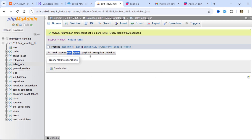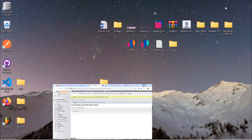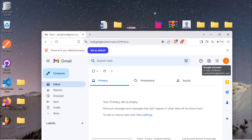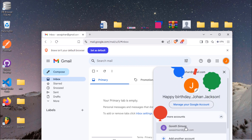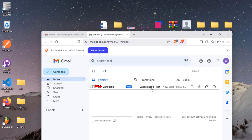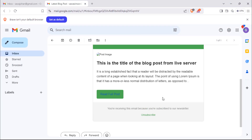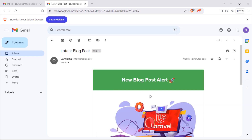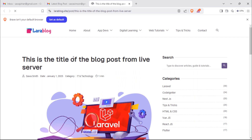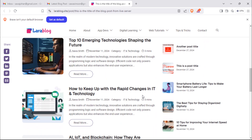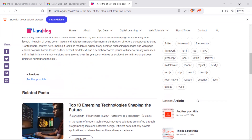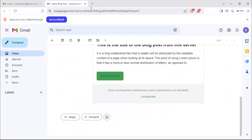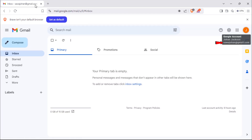This means emails were sent to each subscriber. Subscribers received a blog post email with the newly published post. They can visit the post by clicking a button in the email. Let's create a second post.